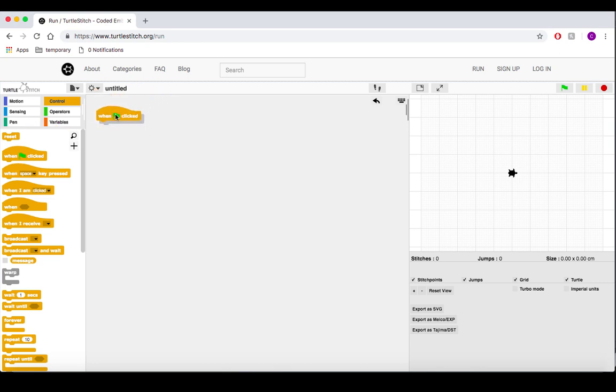First things first, a little setup. Grab a when flag pressed block and stick a reset block underneath it. This will ensure that the turtle returns to its default position whenever we run our script.